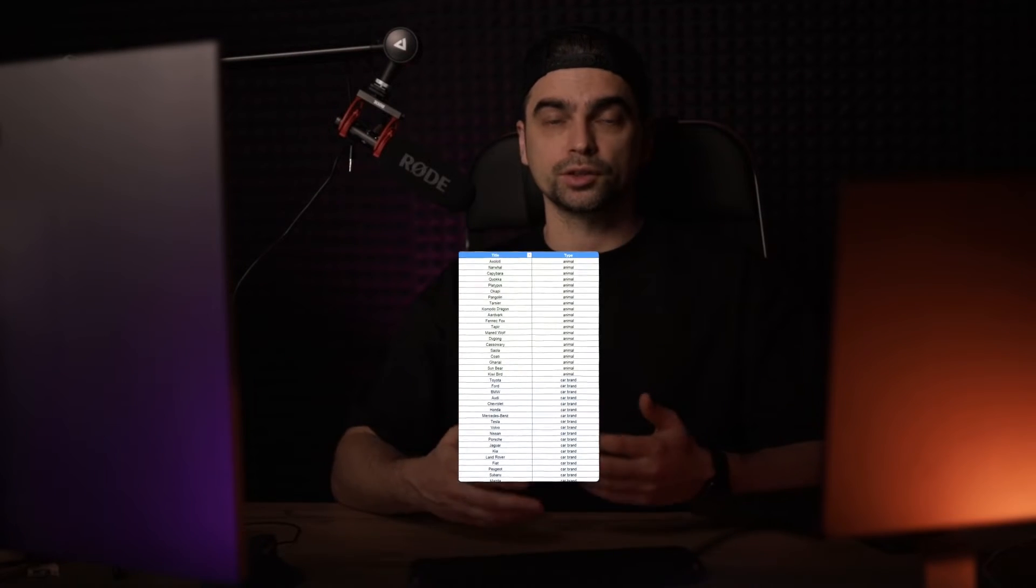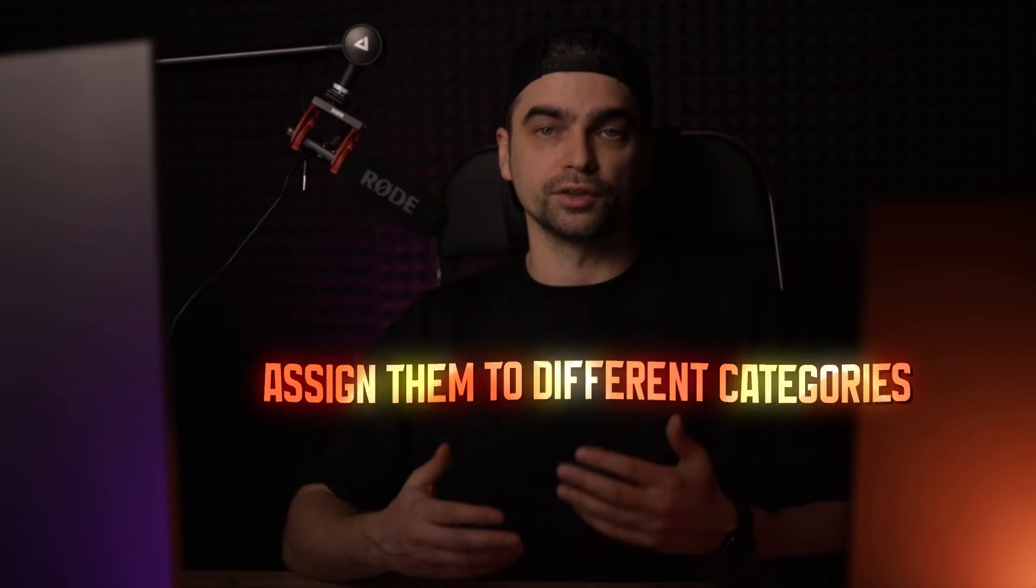This comes in handy in case you have a large list of websites or items that you need to assign to different categories.